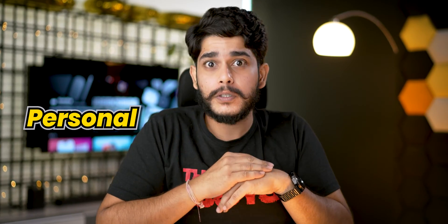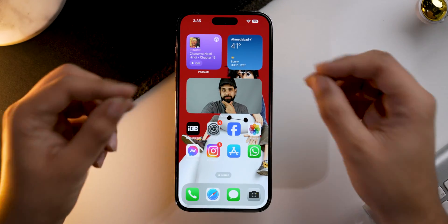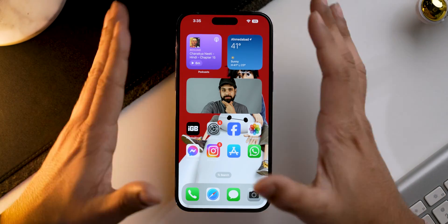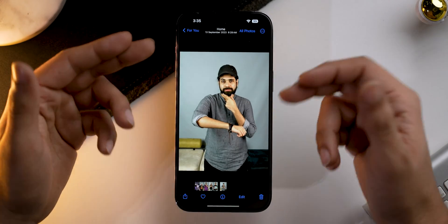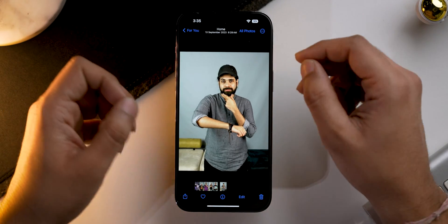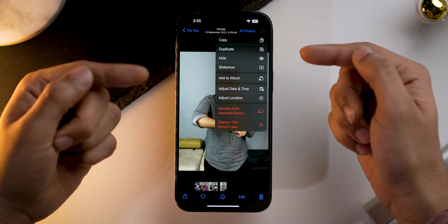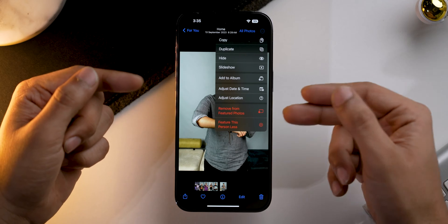Let's say there's a photo popping up that you are not a fan of, or the photo itself is way too personal for your home screen. Let me tell you how you can fix it in a flash. First thing first, you need to tap on the photo which is displayed on the Photos app widget that you want to remove. Simply tap on it, and then tap on the three-dot button, also known as more options.